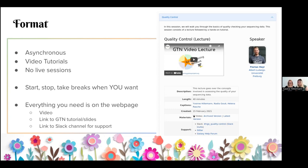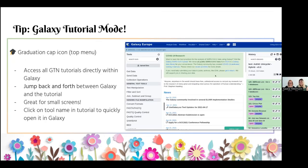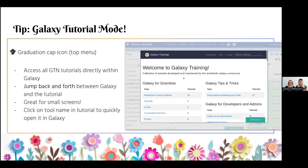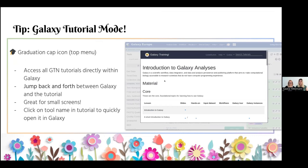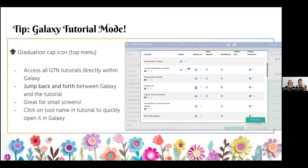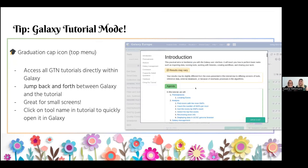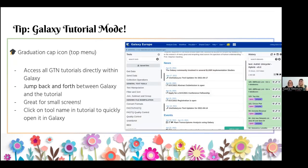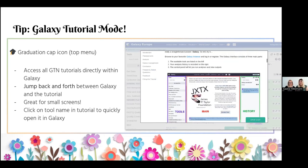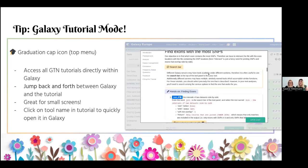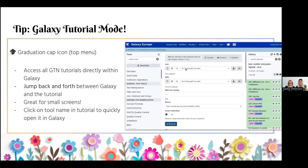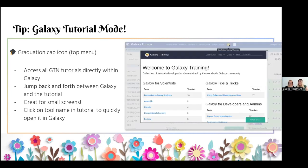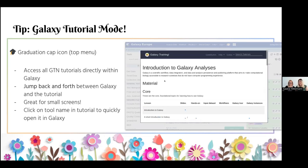The course page has links to the video if you want it, the training materials if you prefer that, and also links to the support channels where you can ask questions. We recommend you use the Galaxy tutorial mode for each of the Galaxy servers you use during this week. There is a little graduation cap icon at the top, which will open the Galaxy training materials directly within Galaxy itself. This integration lets you quickly jump to tools and workflows referenced by tutorial authors, and the join tool is linked directly to the Galaxy you're accessing — great for small screens so you don't have to tab back and forth between multiple windows.